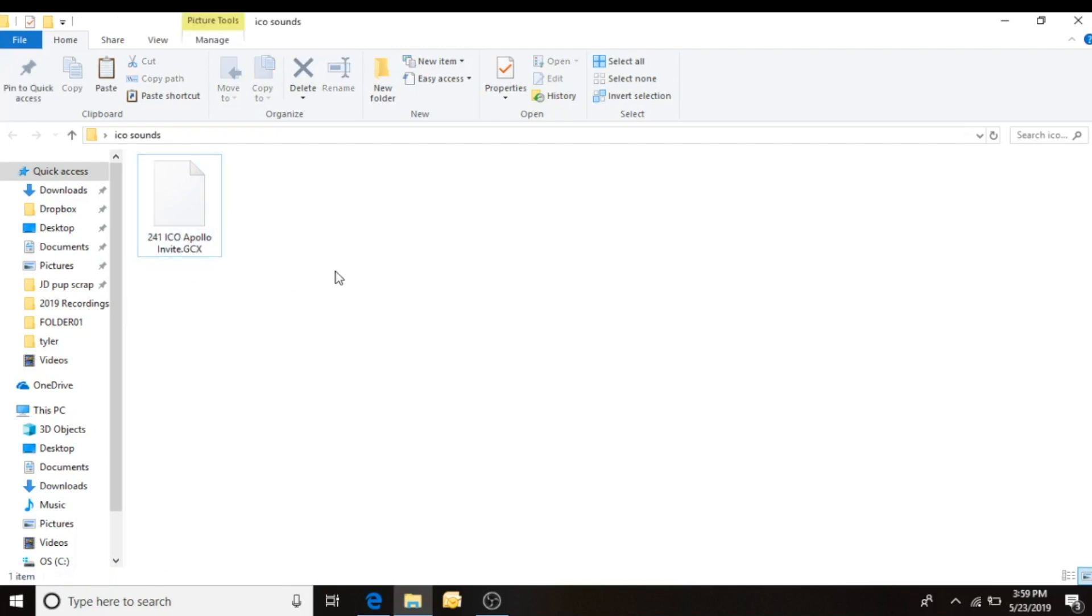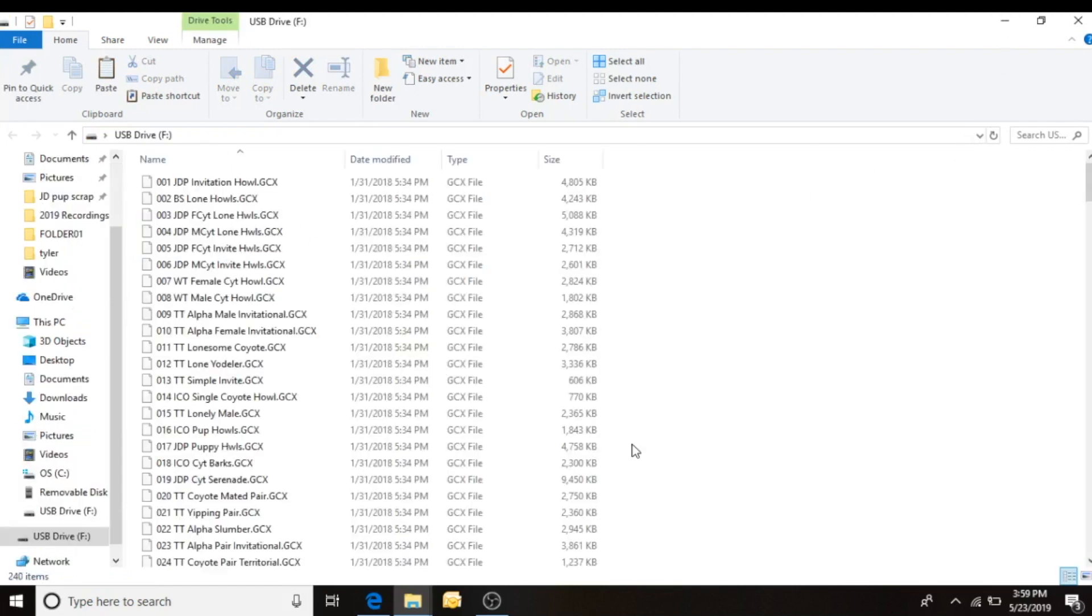Alright. So we've got the file selected, downloaded, stored in our folder, renamed. It's ready to be added to my game call.